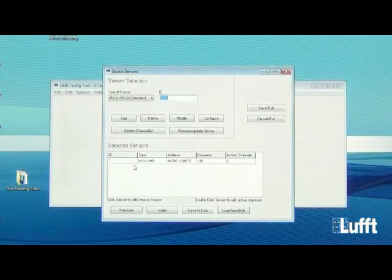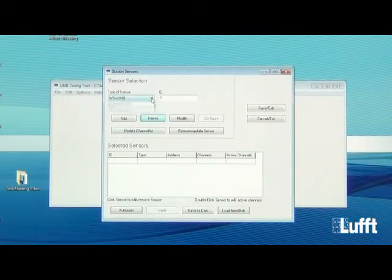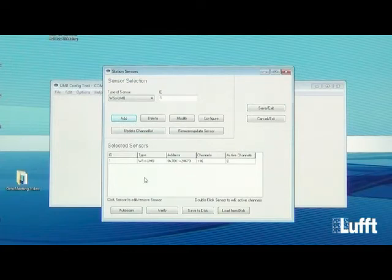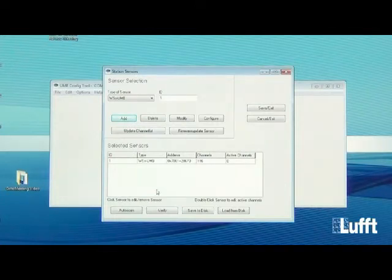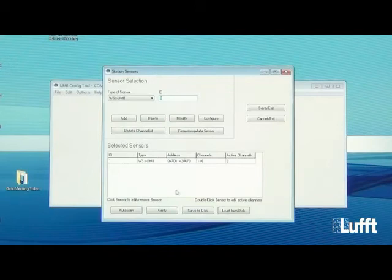The WS sensor is now in the selected sensor list. There is also a manual way: delete the sensor, then from the sensor type list choose WS X UMB and add it using the Add button. To verify communication, click the Verify button at the bottom — you will get a Verify OK response confirming the communication is stable.